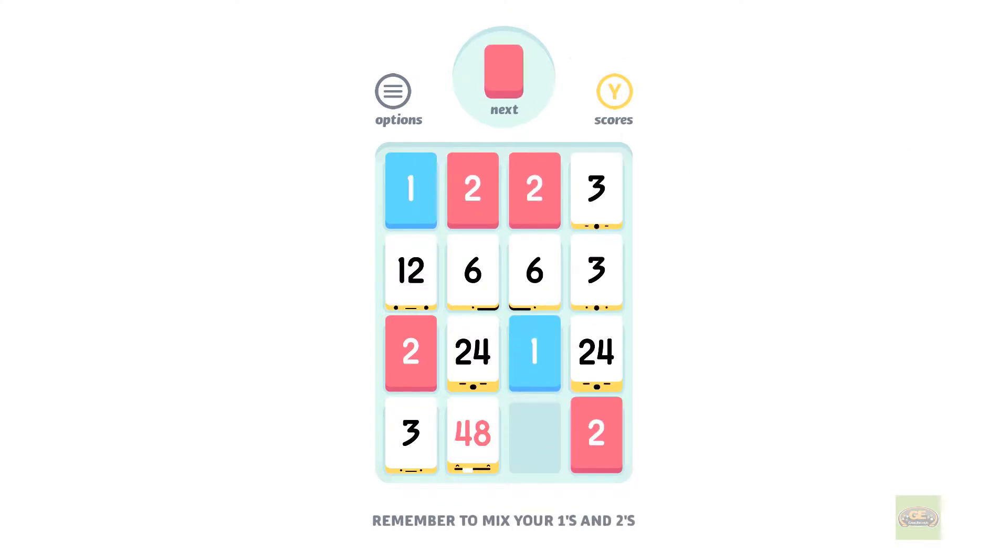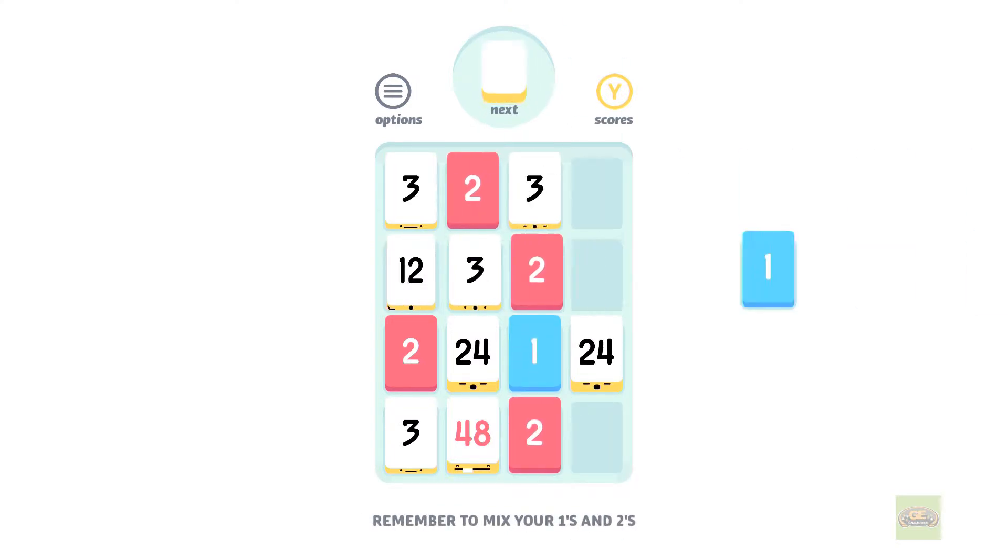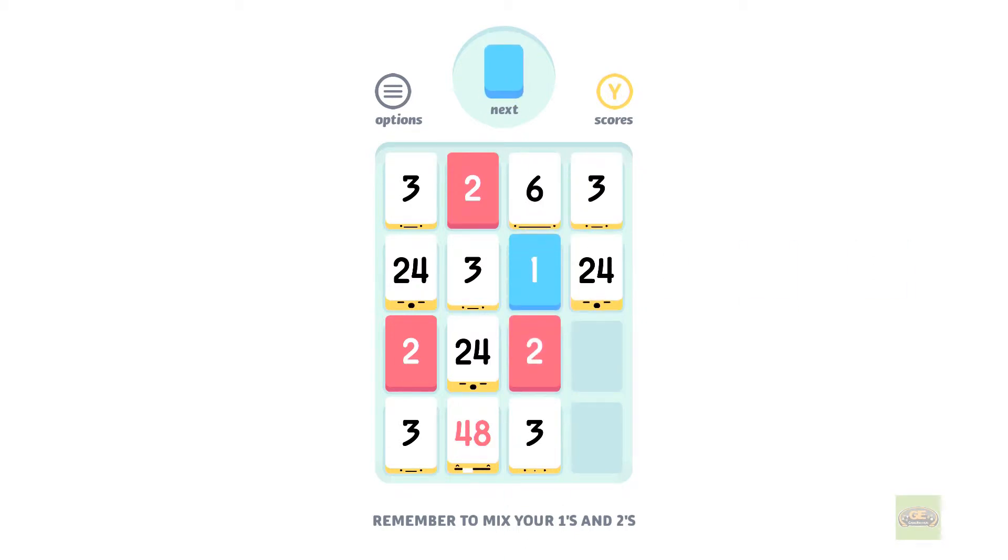I believe the Xbox One version is closer to somewhere between five and seven, which is certainly more than two or three dollars.